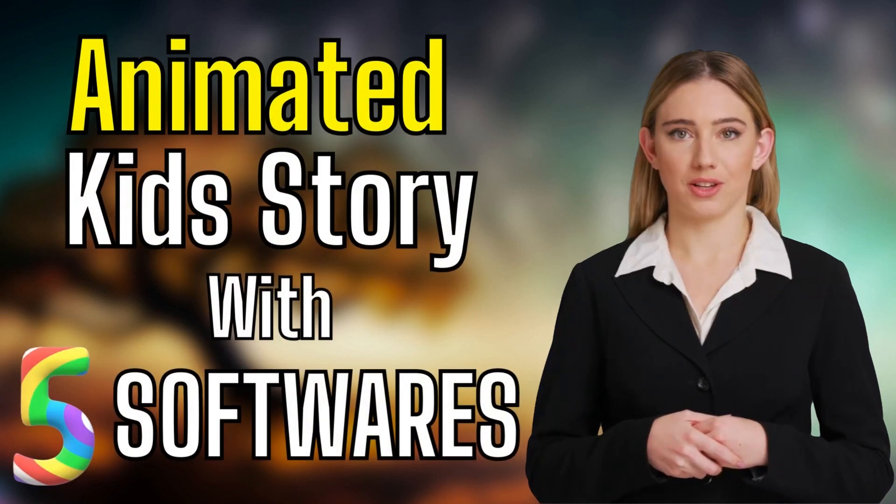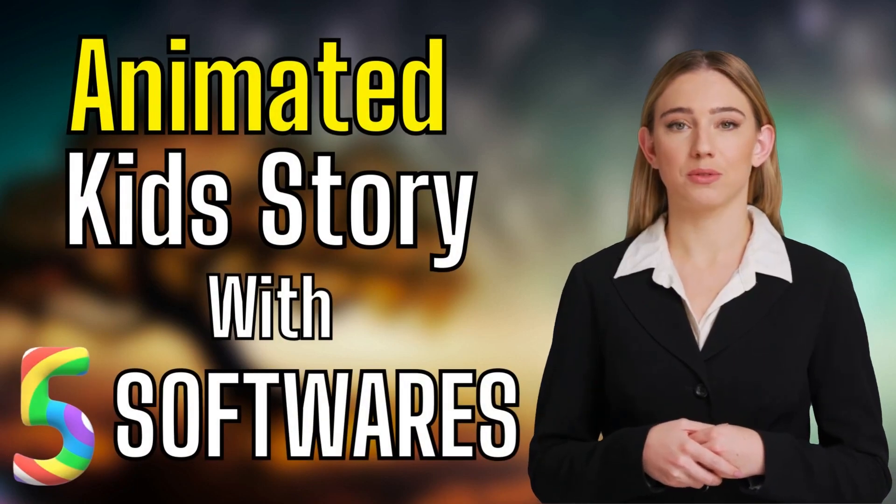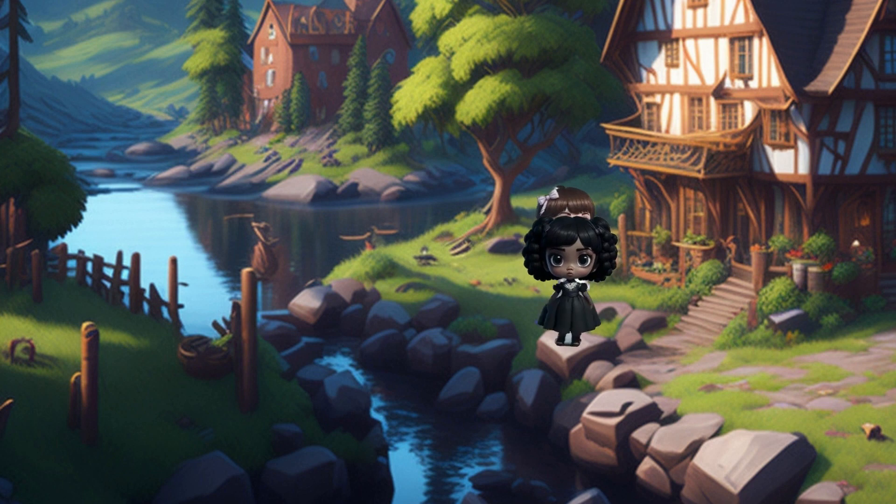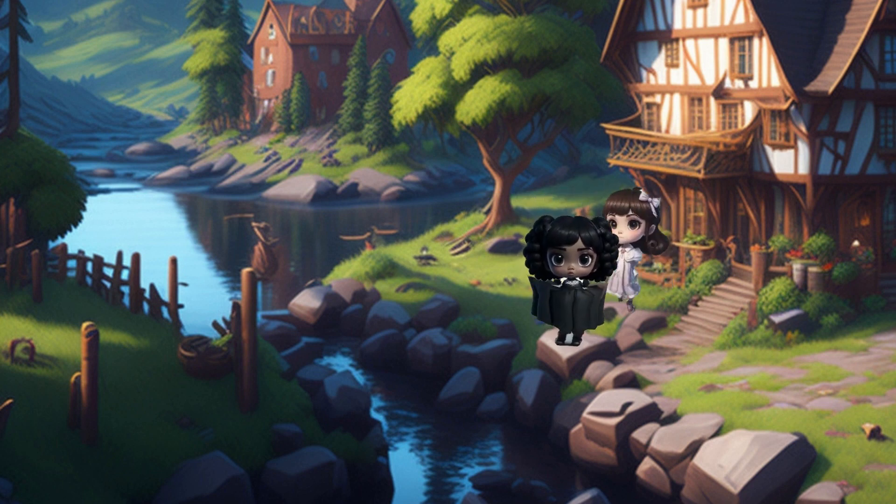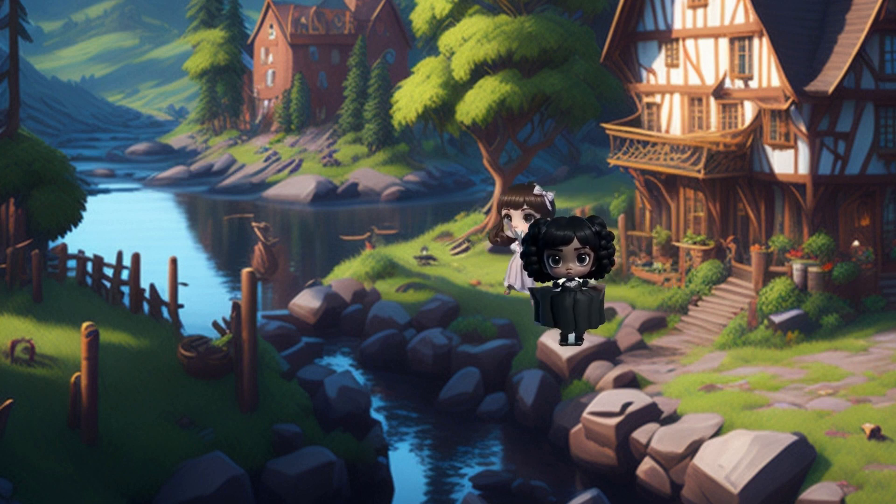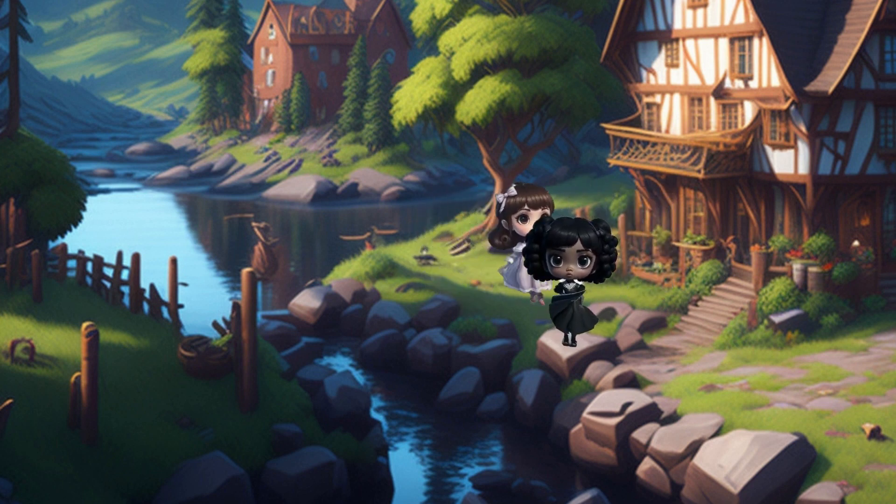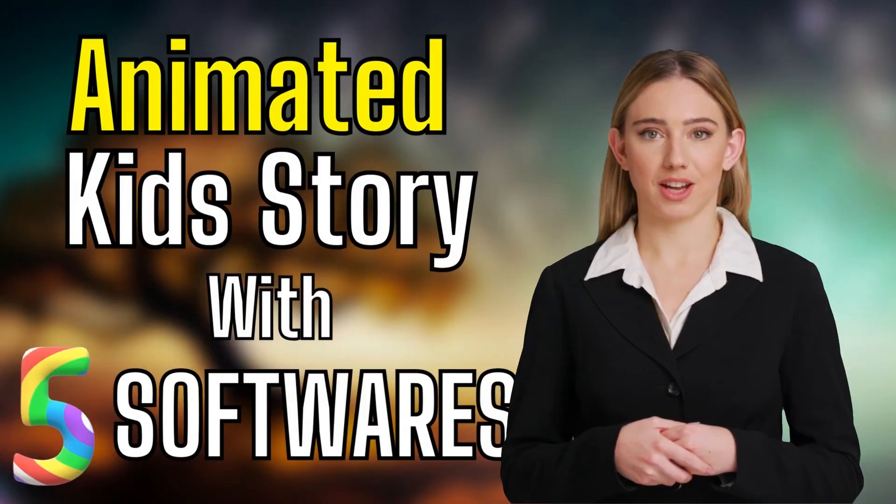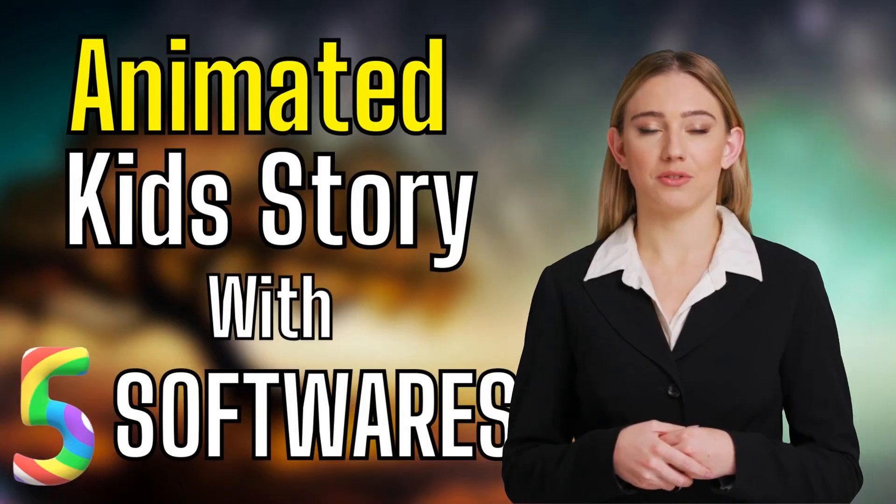In today's tutorial, we are going to create an animated kid story like this. Once upon a time, in a small village nestled between rolling hills, lived two little girls named Lily and Emily. With the help of five free AI tools.